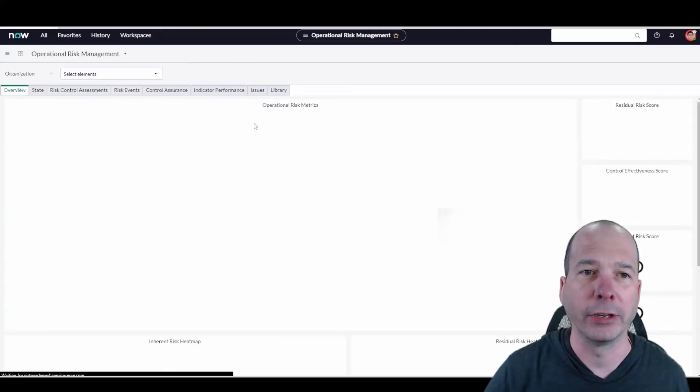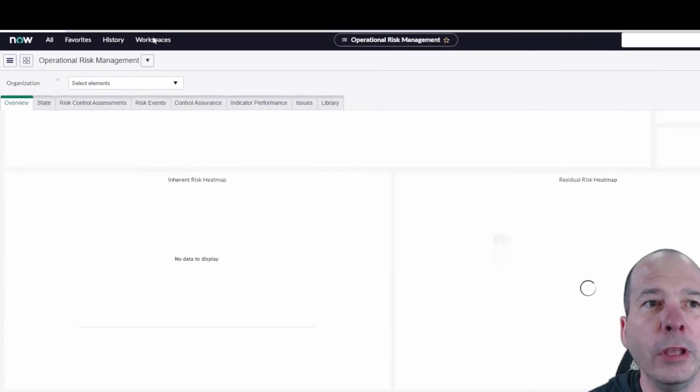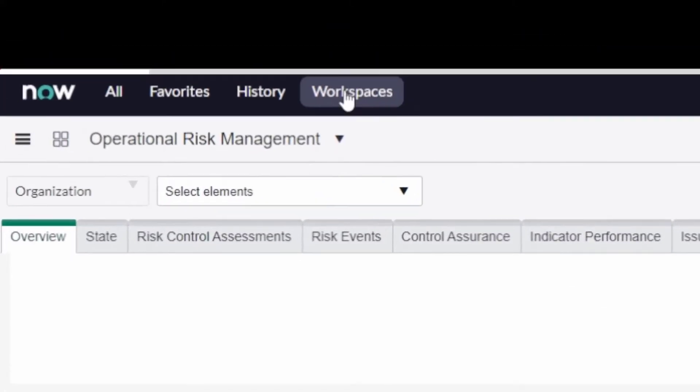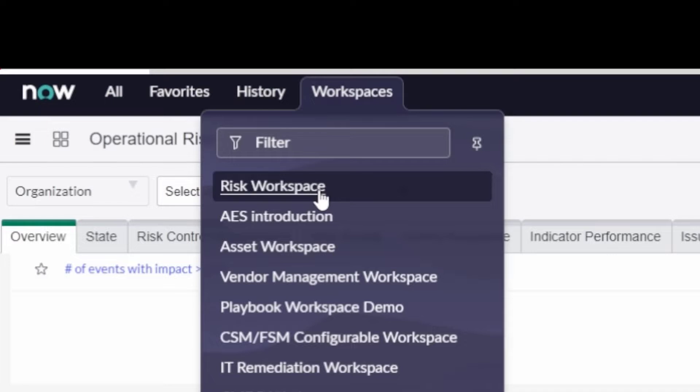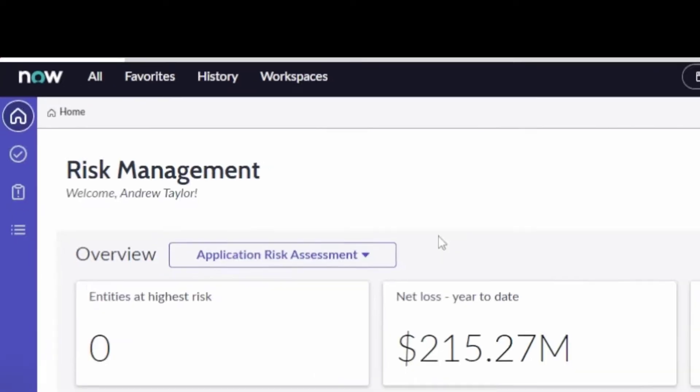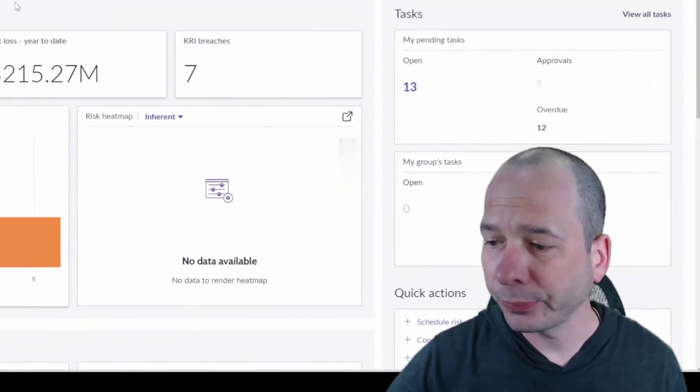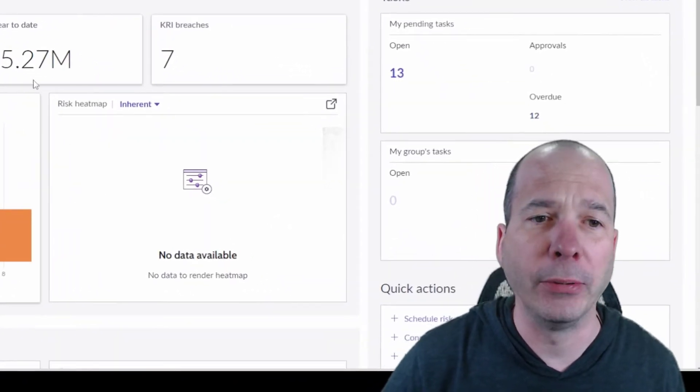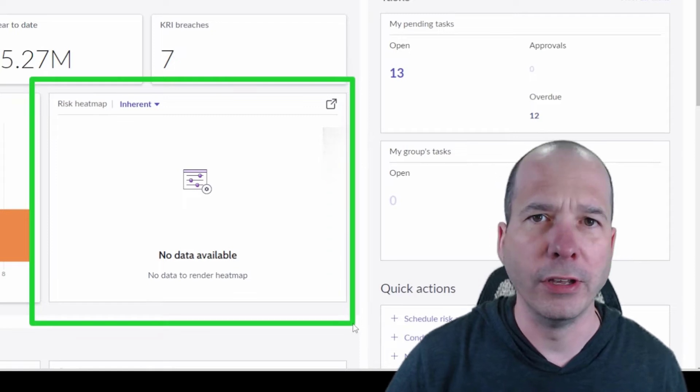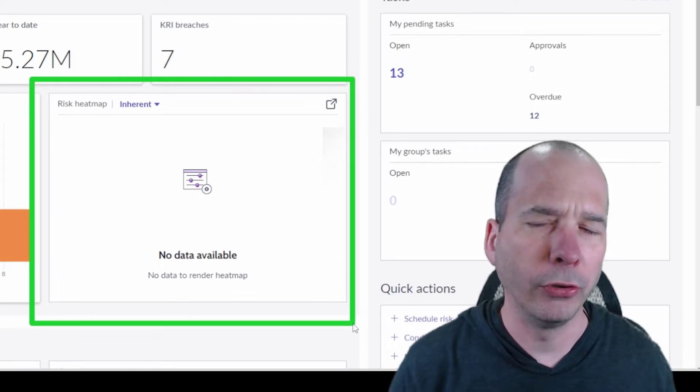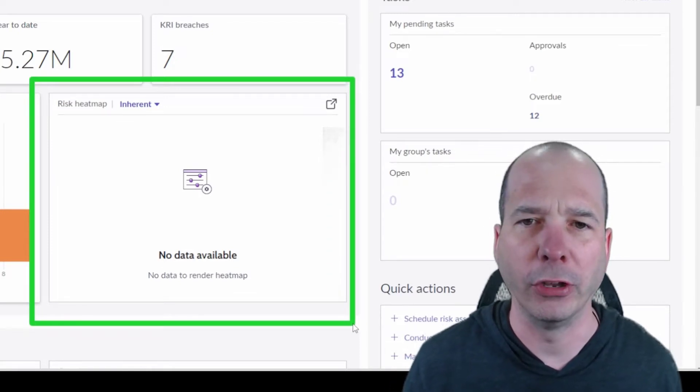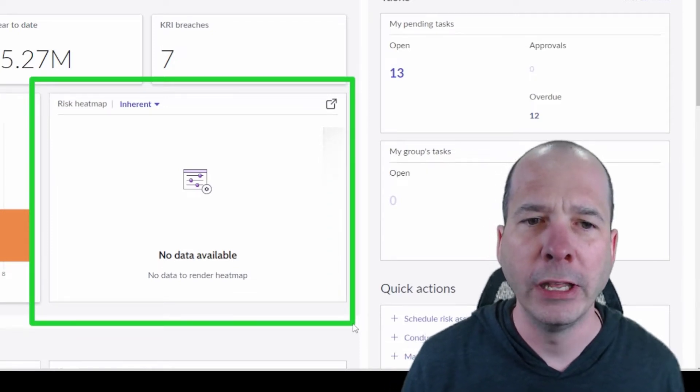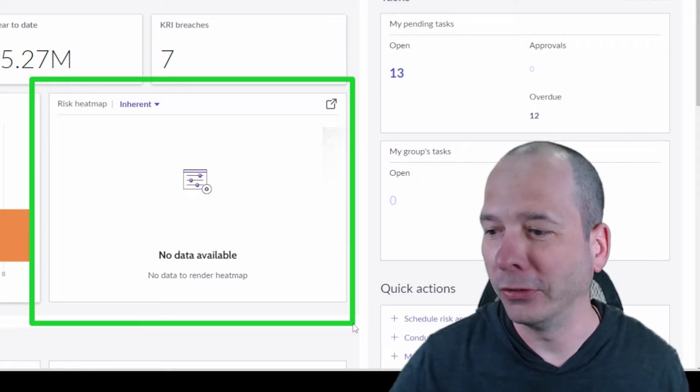So what's new in ServiceNow San Diego? Let's go to the risk workspace and open that up. Right now the heat map is empty. I'm logged in as one of our demo personas, the enterprise risk manager Andrew Taylor.